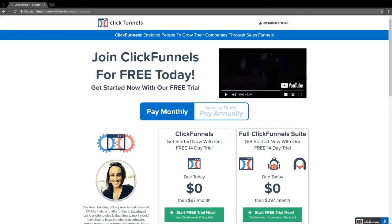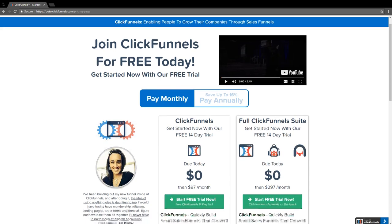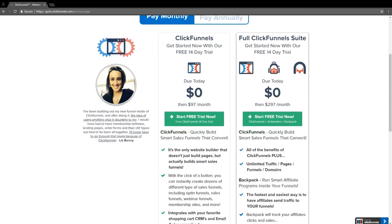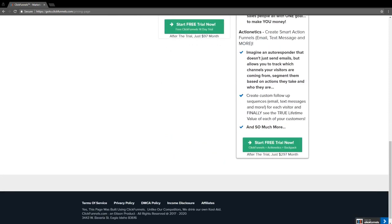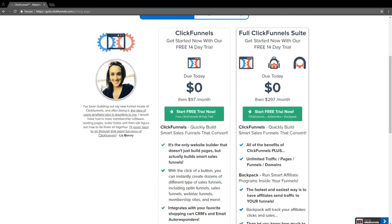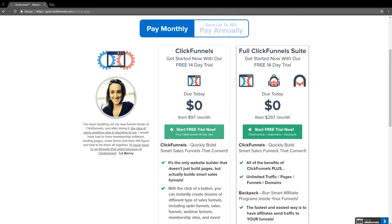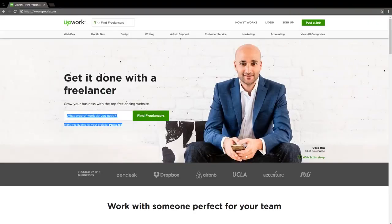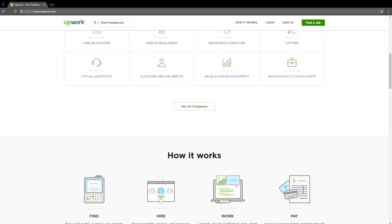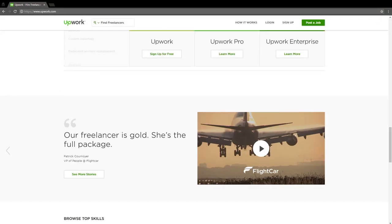Both of those pages you can build through two different ways. You can use ClickFunnels, which is one of the easiest ways — it's a low monthly cost and you can set up and produce both of the pages I just showed you. The second way is to hire a developer or designer on Upwork.com, spending $100 to $200 very inexpensively to have someone build these pages for you.